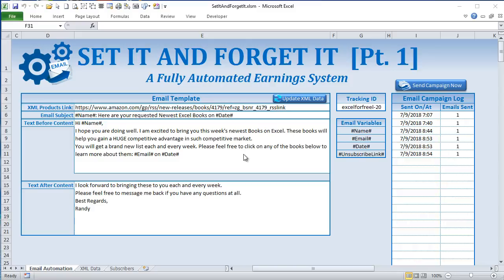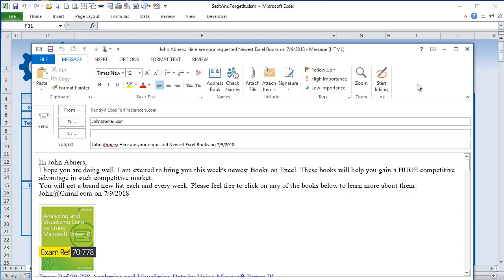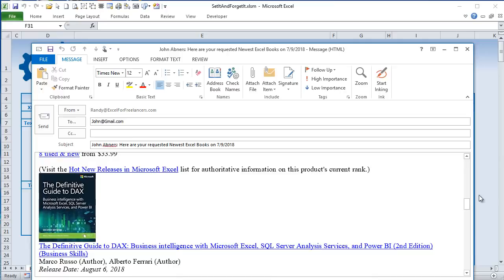Hi, this is Randy with Excel for Freelancers. Thank you for joining me today. In today's exciting video we have a set-it-and-forget-it workbook that is going to earn you money all by itself while you sleep. It's going to be amazing training where we show you how to create campaigns and send those campaigns automatically without you doing anything at all.